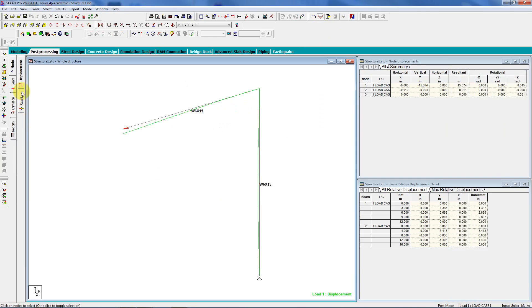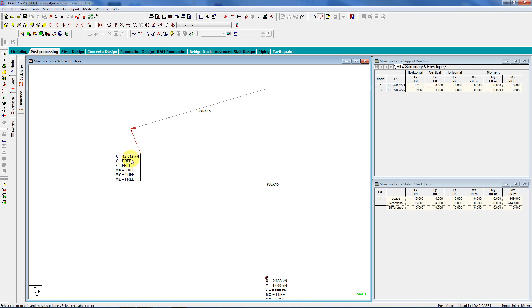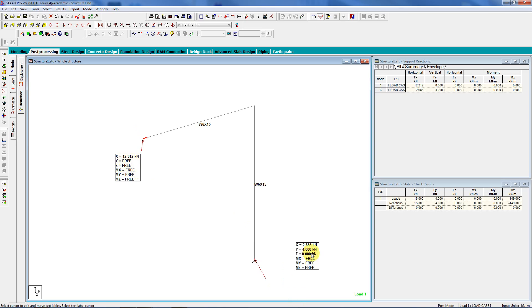Reactions. And what do I have? Well, there's the 12.312, right? It rounds it up. You can change that. And down here, I've got four in the Y direction. That's what I want. And 2.688 in the X direction, which is what I want.